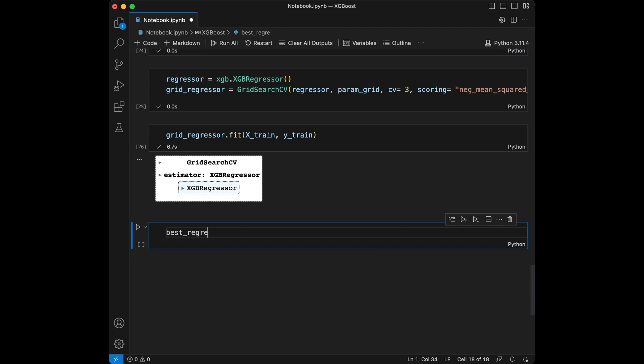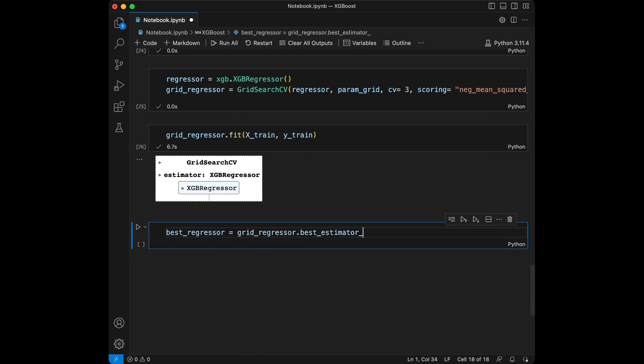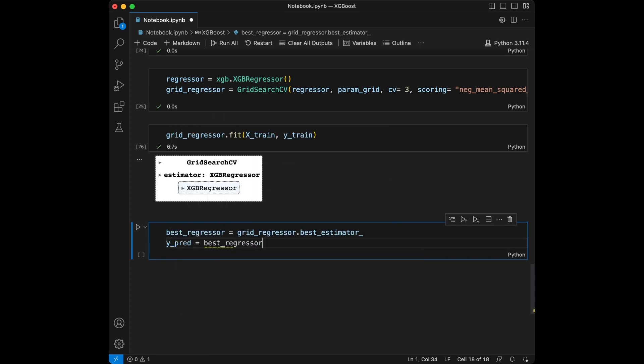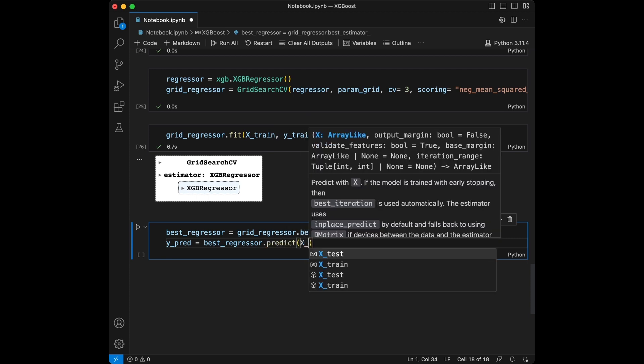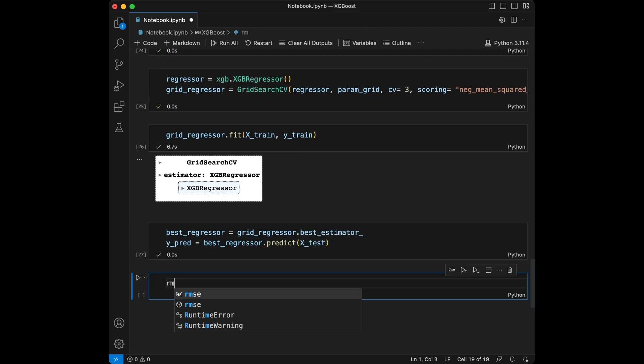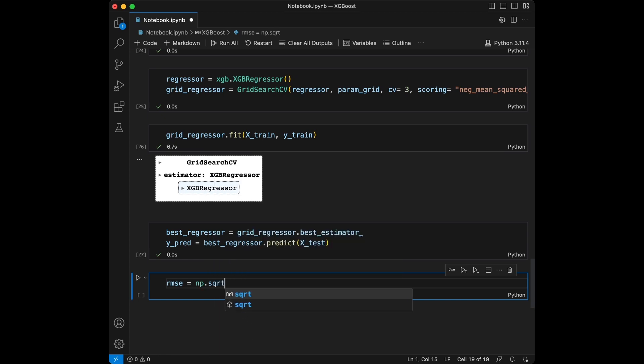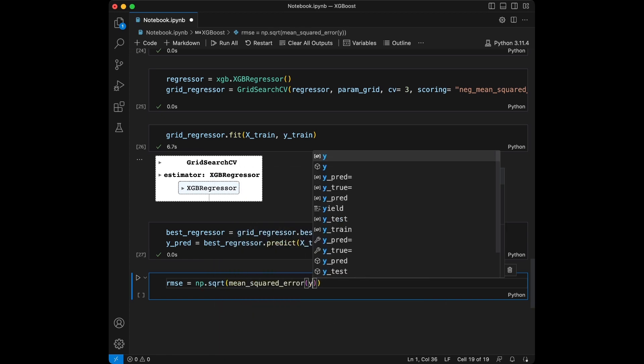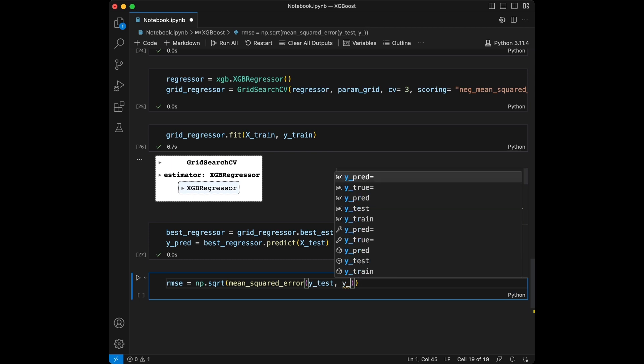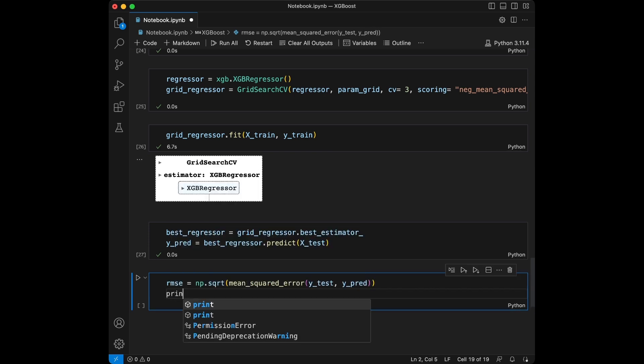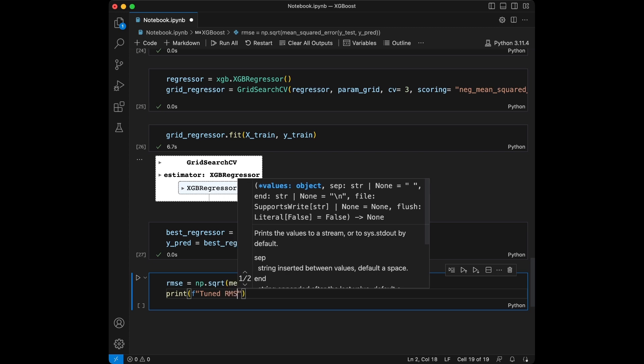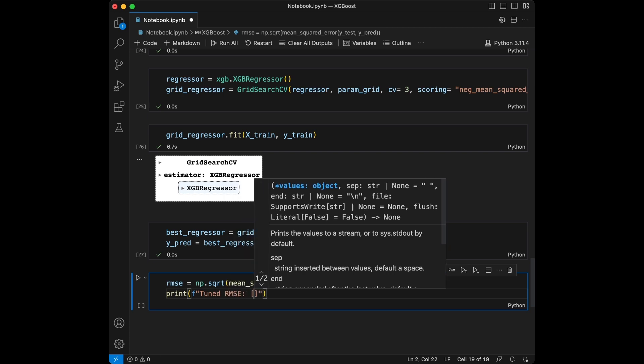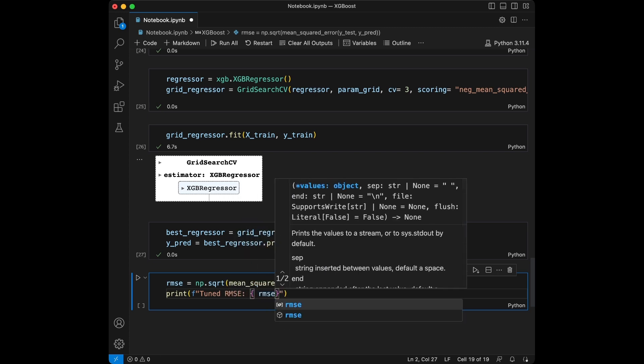best_regressor = grid_regressor.best_estimator, and we will set y_pred = best_regressor.predict X_test. We will say root mean squared error = numpy.sqrt mean_squared_error y_test and y_pred. And let's print this, tuned root mean squared error.